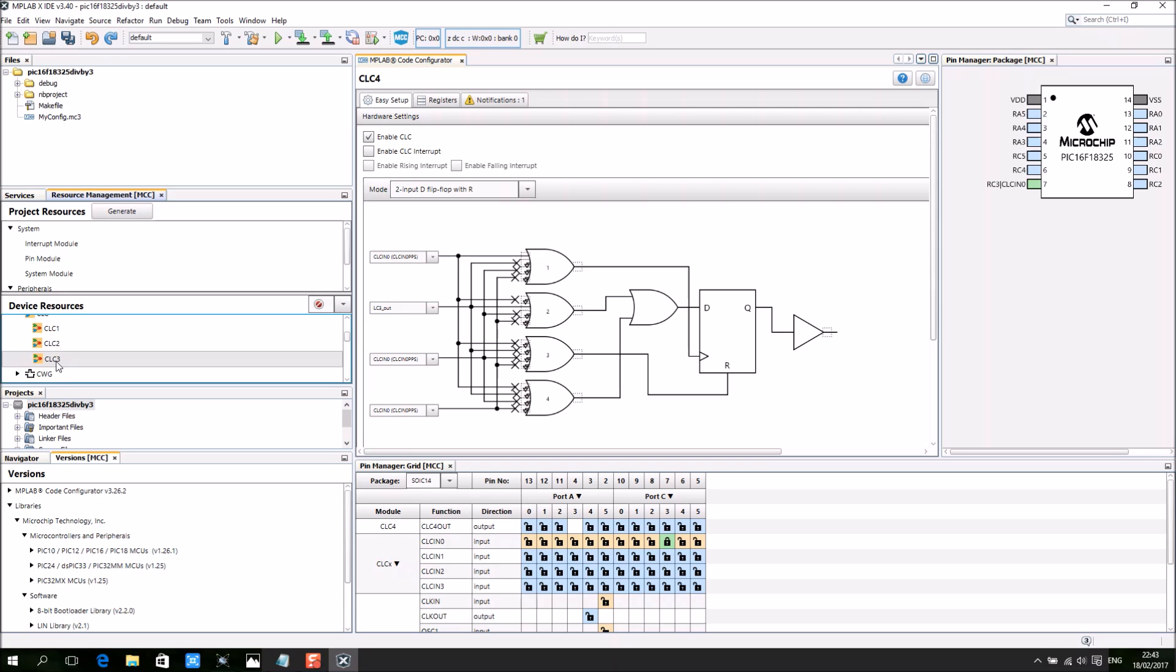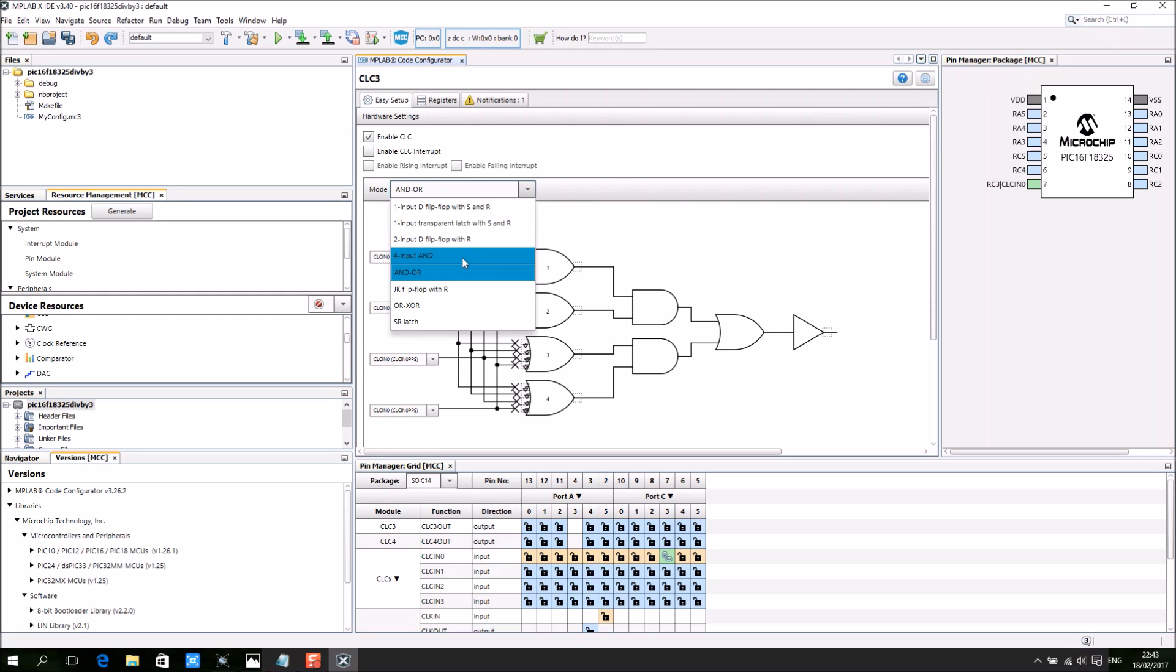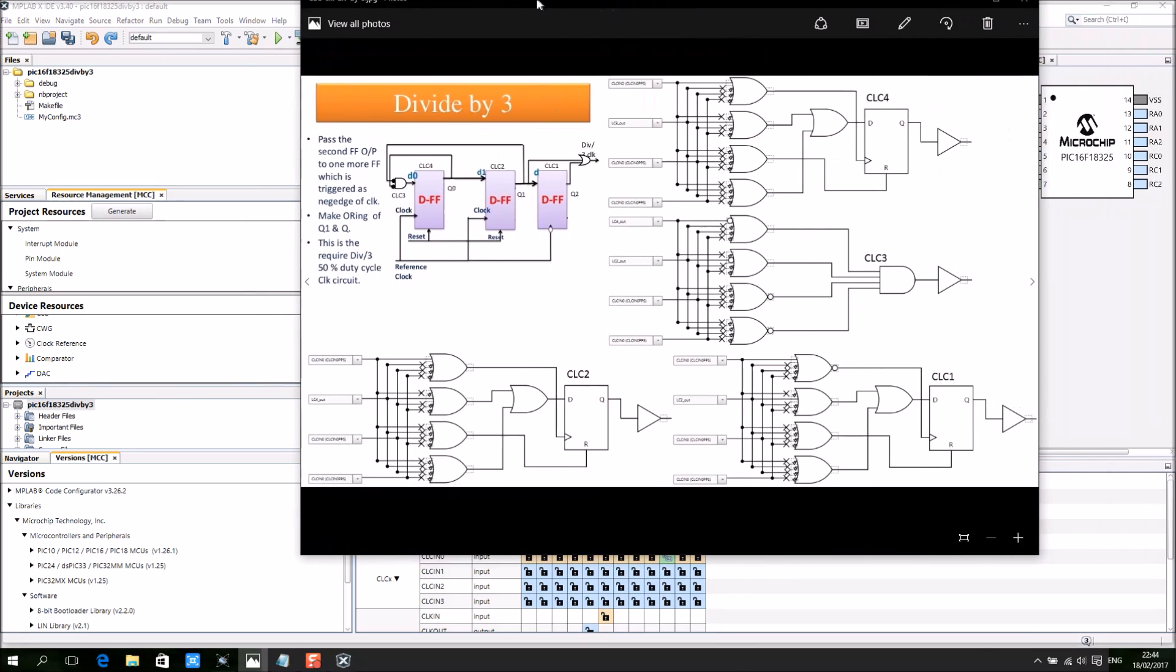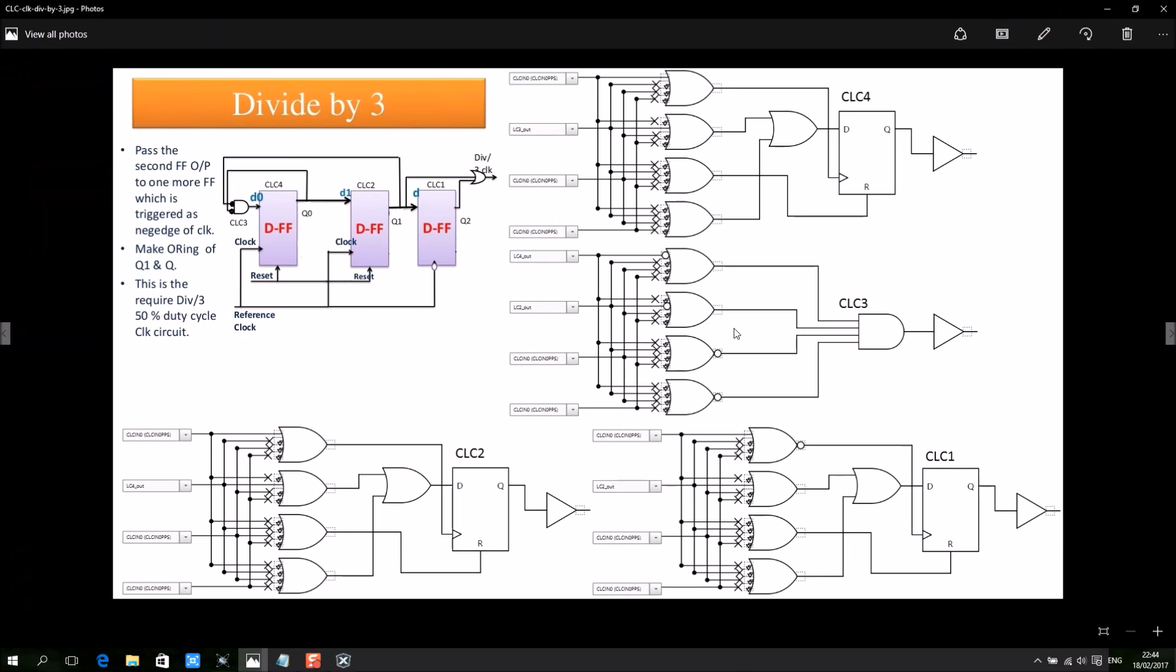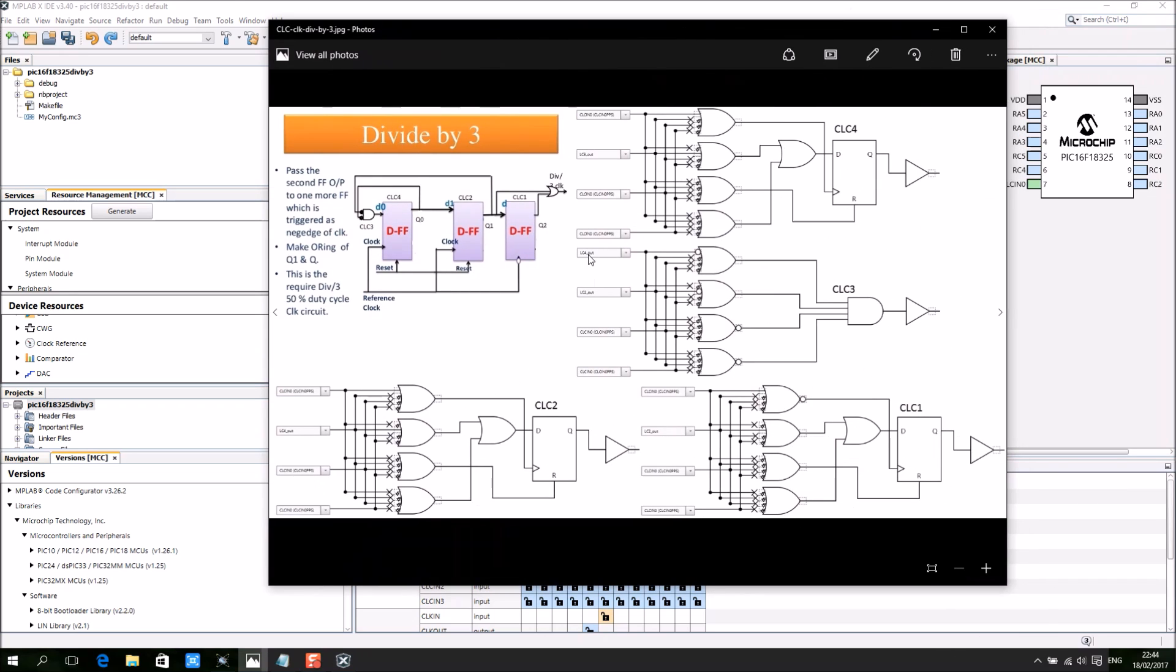Move on to CLC3. I select 4-input AND gate, 2 inverted inputs, and 2 permanent logic 1. CLC4 out and CLC2 into the data input.